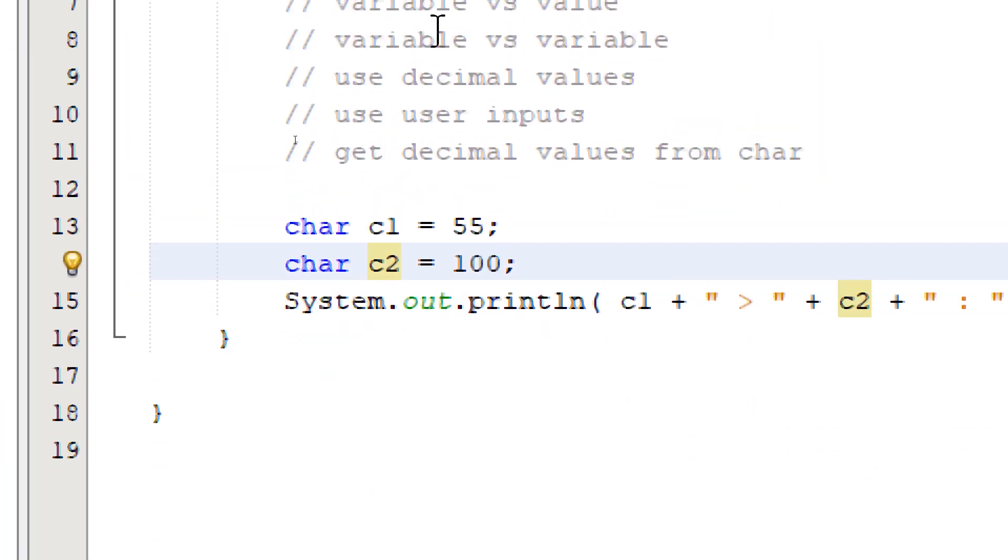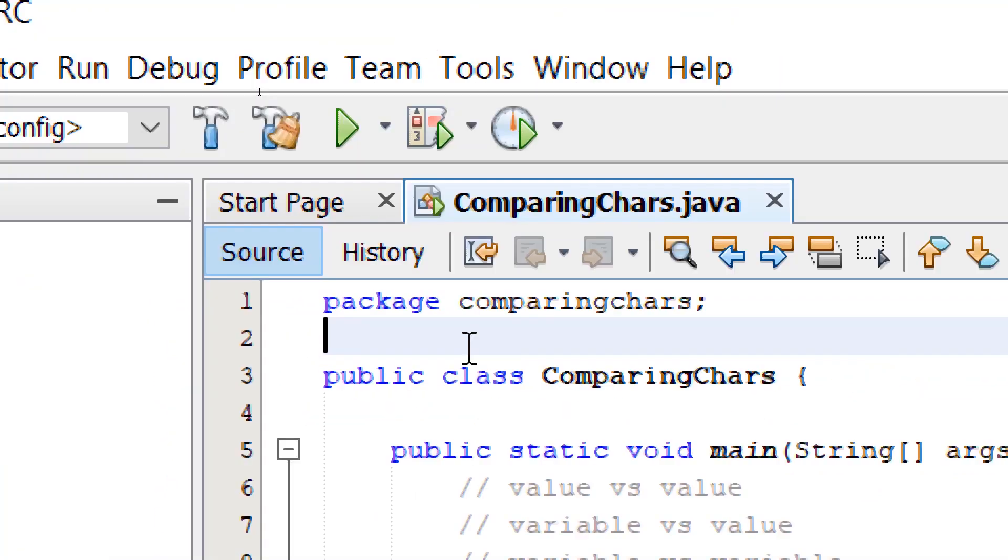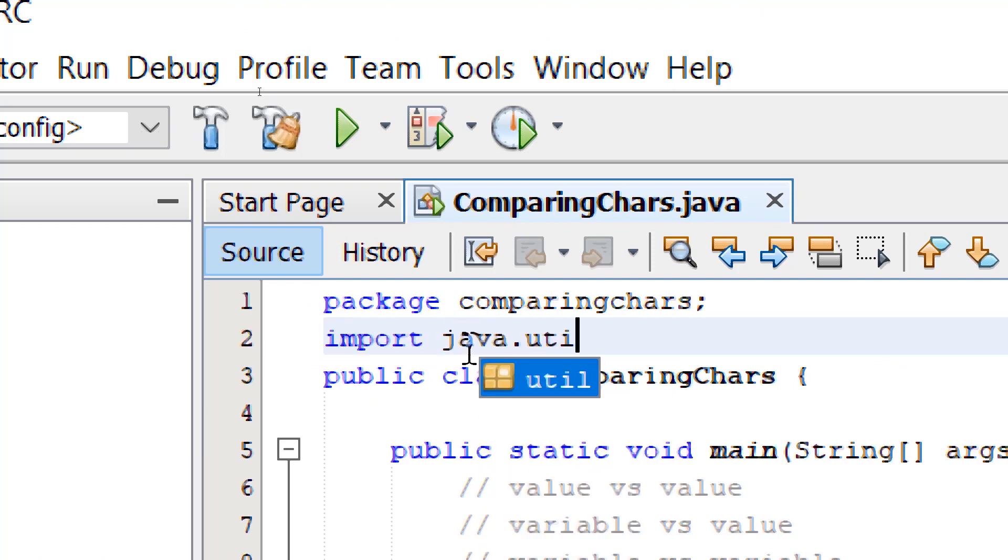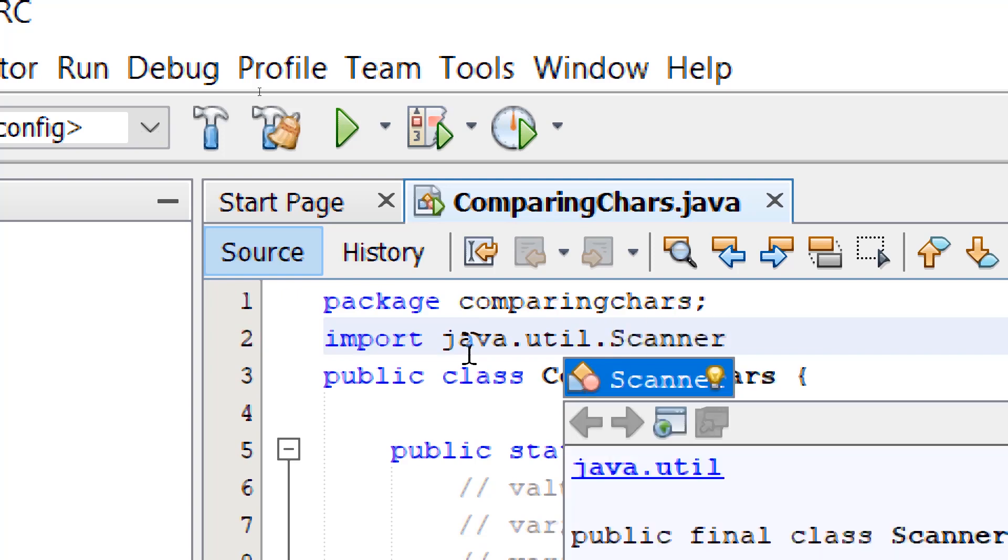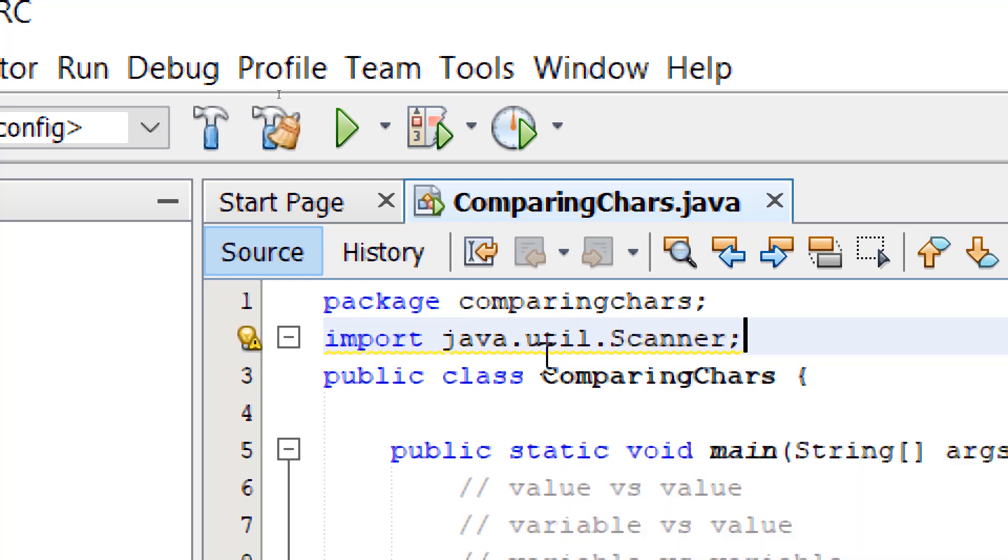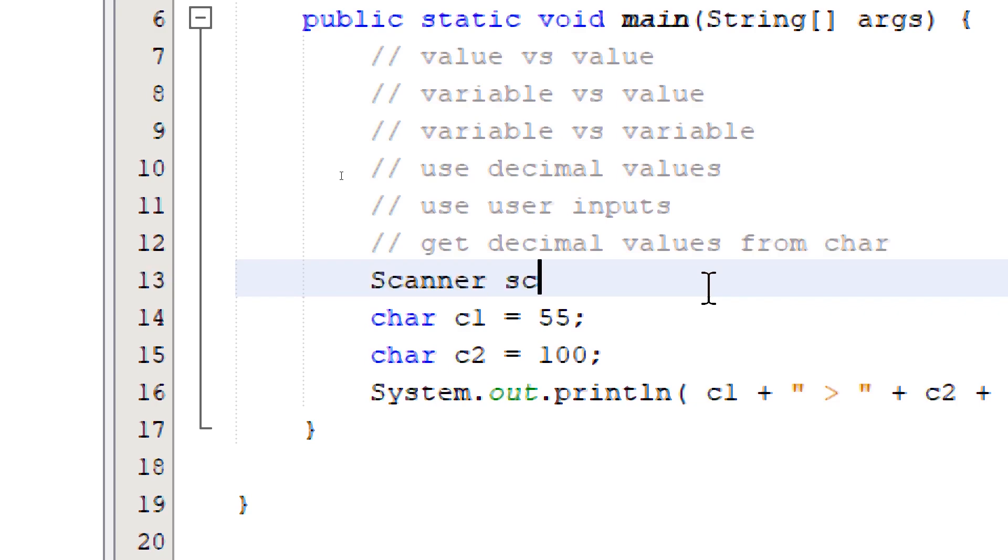So now let's incorporate user inputs. First, I'm going to need to import our Scanner class. Next, let's instantiate our Scanner class. We'll name our object sc.